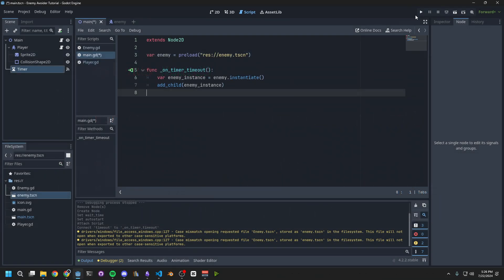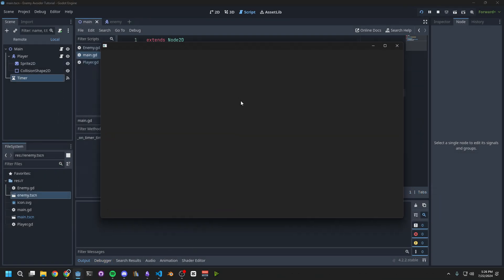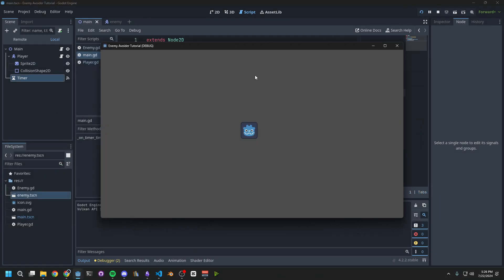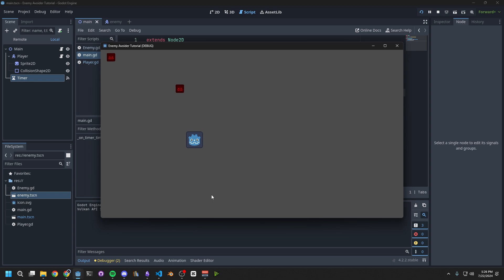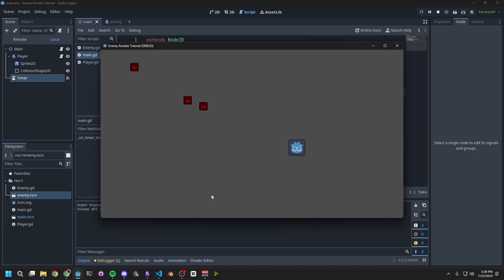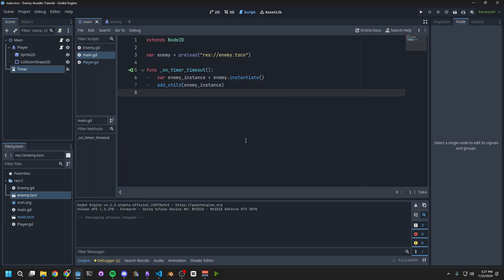Now when we run the game, every 3 seconds we should have an enemy spawning in the top left corner. I don't like that though. I would like them to spawn in different places. To make this happen, we'll want to create a few different spawn points for the enemies to spawn from.